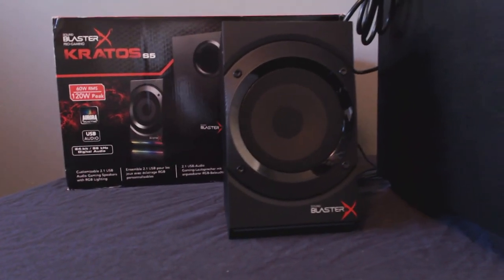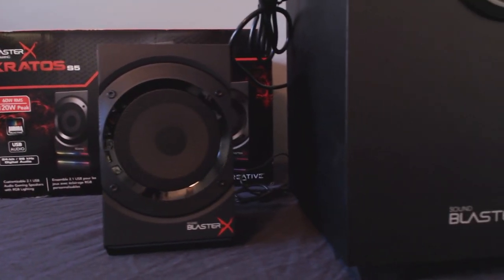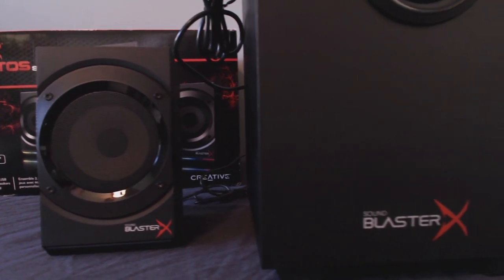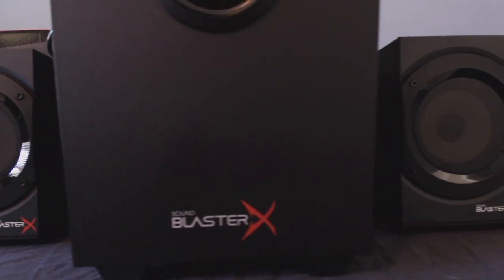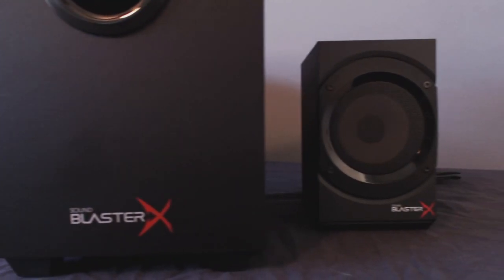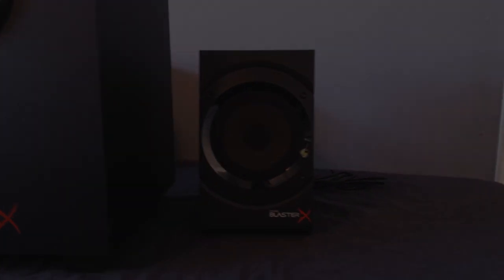On this Gamer Tech Review, we're going to be unboxing and reviewing the Kratos S5 2.1 speaker system from Sound Blaster Pro Gaming. We'll check it out right after this.